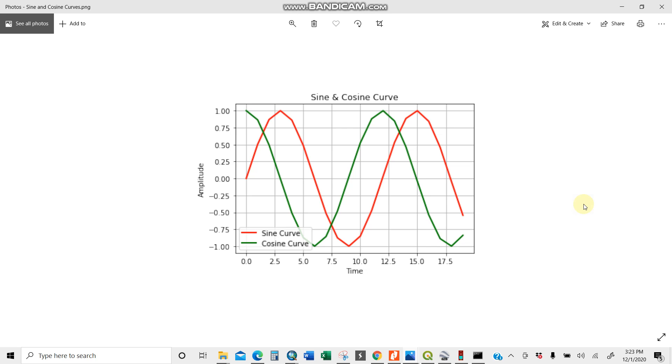This is how to use Python using Jupyter Notebook to create a simple sine and cosine curve. Thank you for listening. Please subscribe because I'll be dropping more videos on data science and machine learning. Thank you for your time. Hope you have enjoyed.